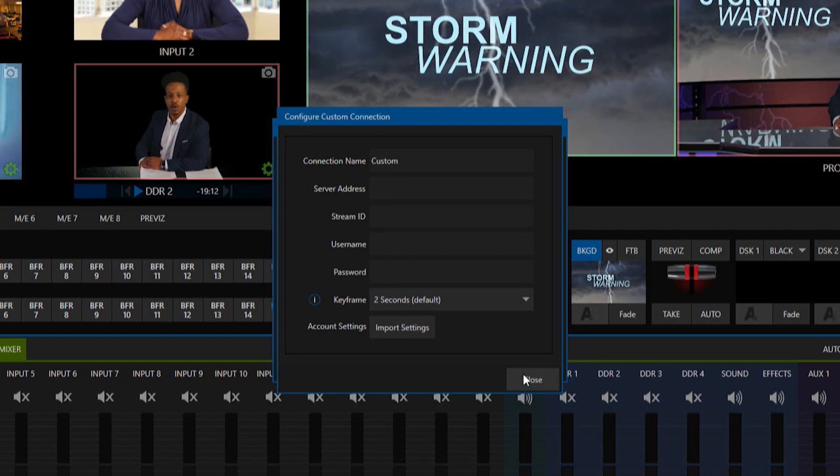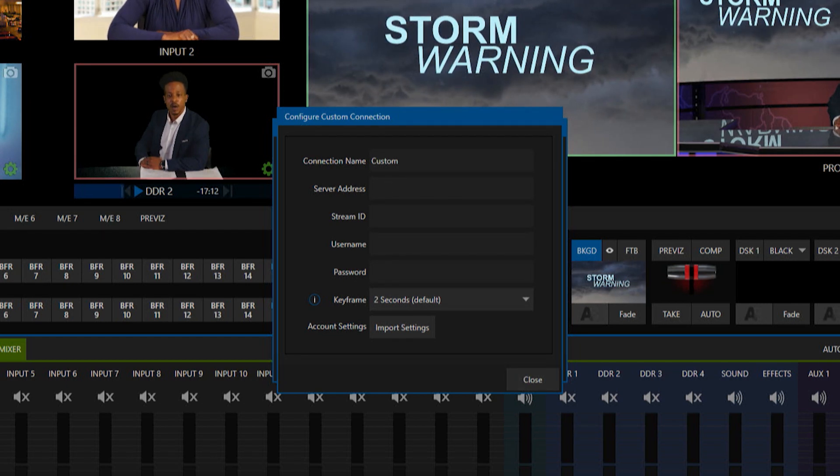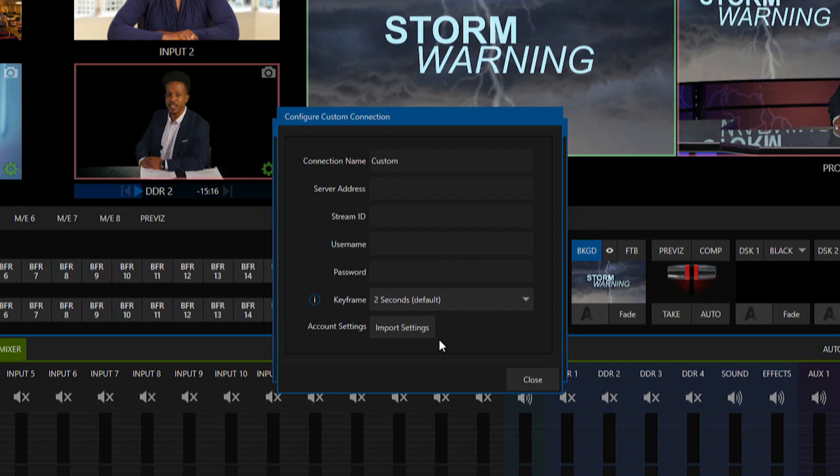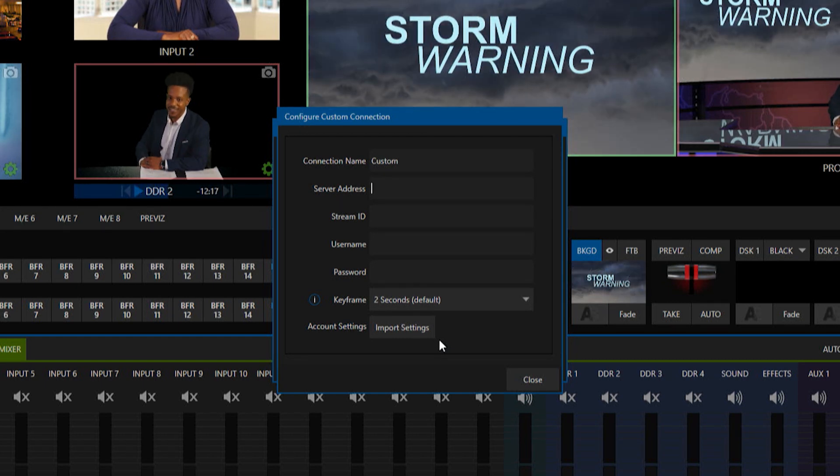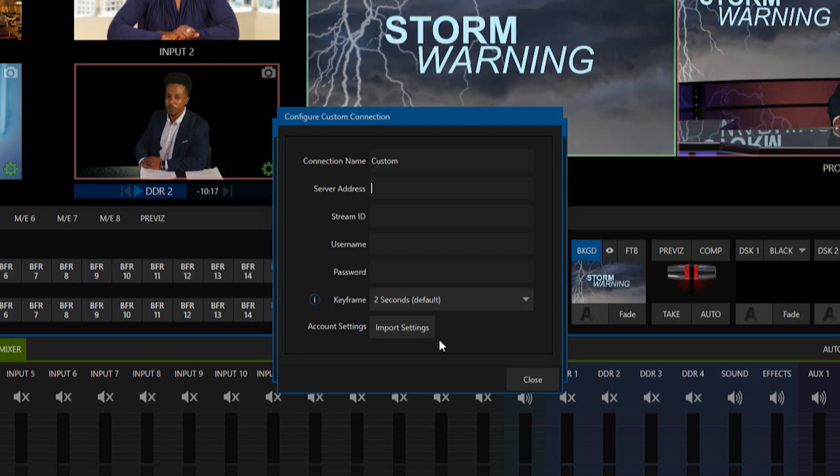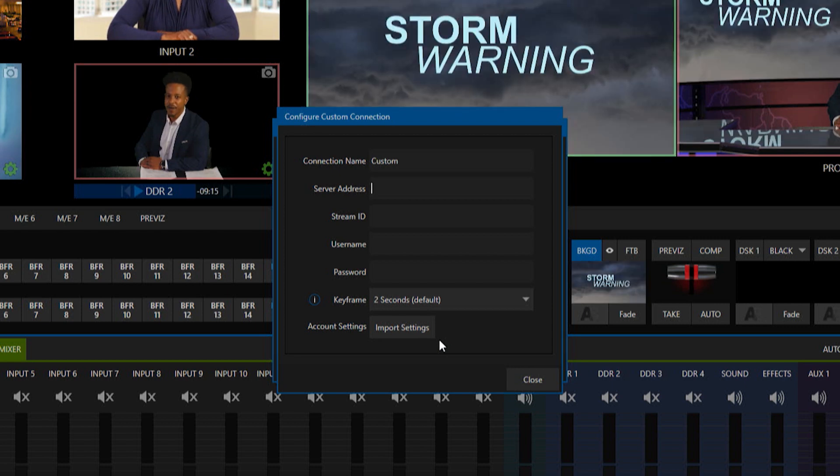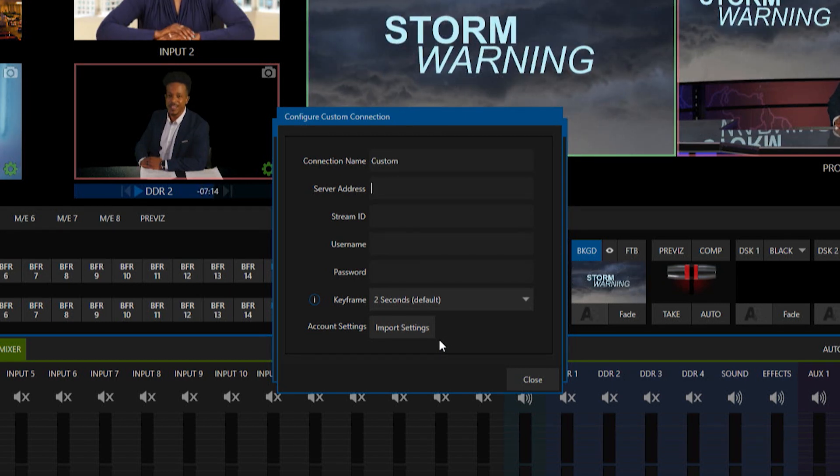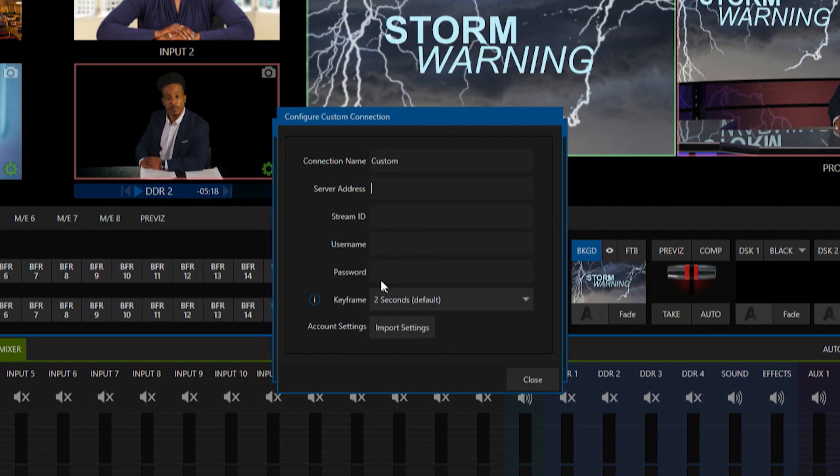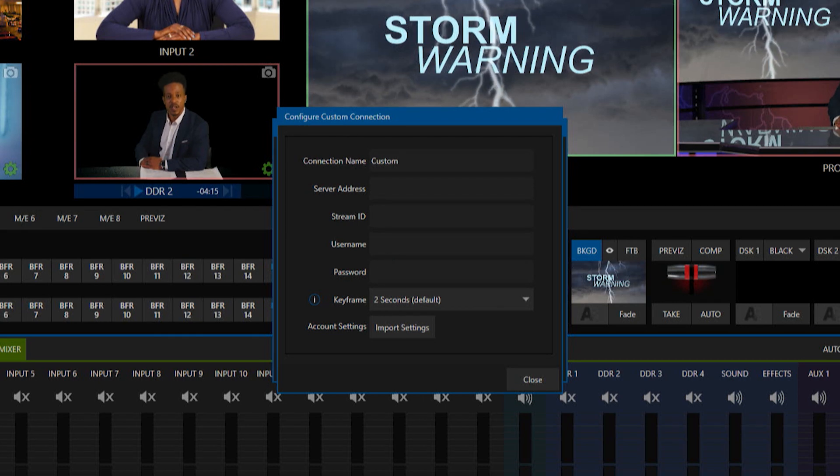Usually this is what's going on behind the scenes on the plugin side of things when you're streaming to YouTube, Facebook, etc. What it's looking for is the server address which is typically an RTMP address, the stream ID which could be a collection of numbers or something simple, and then the username and password.